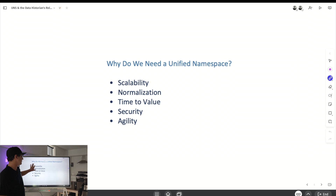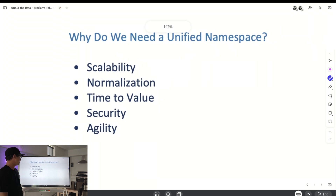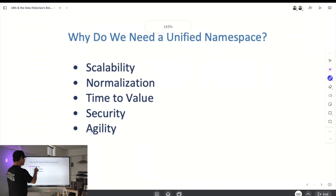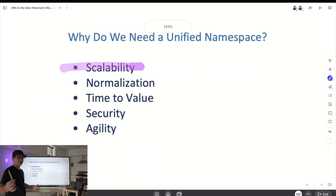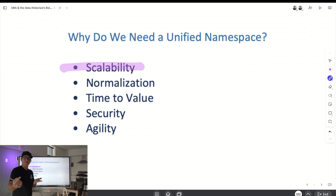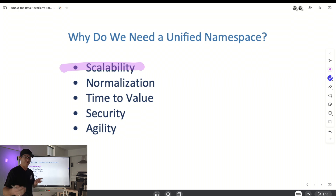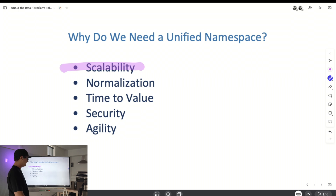Why do you need a Unified Namespace? Number one: scalability. That comes from being edge-driven and lightweight — you're not bottlenecking your network.